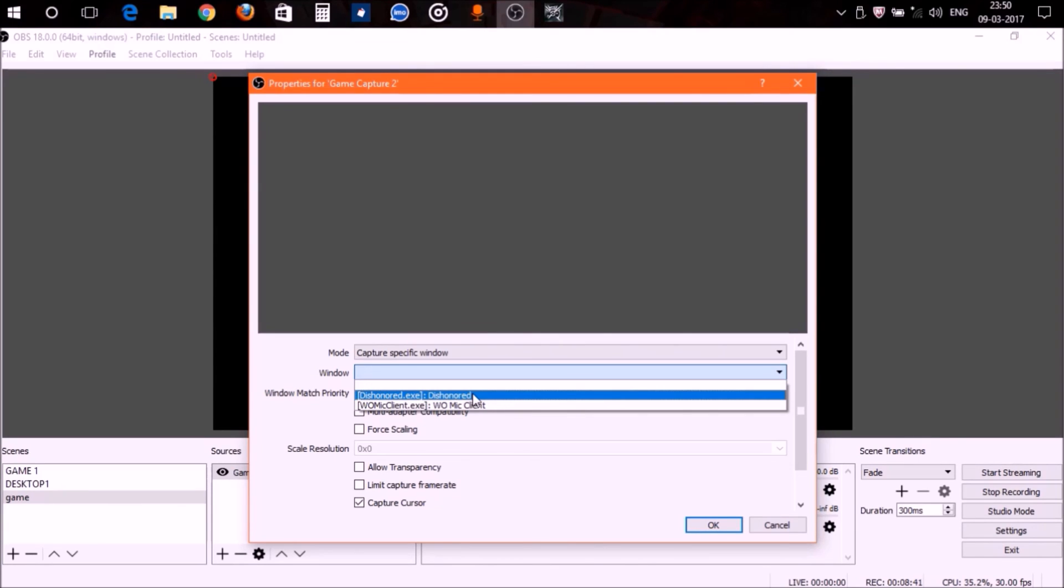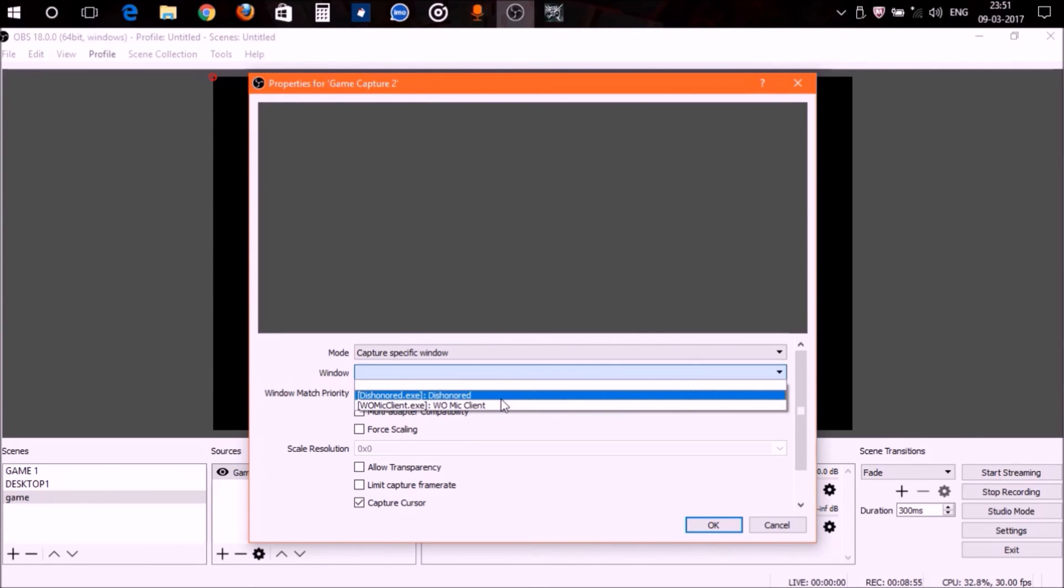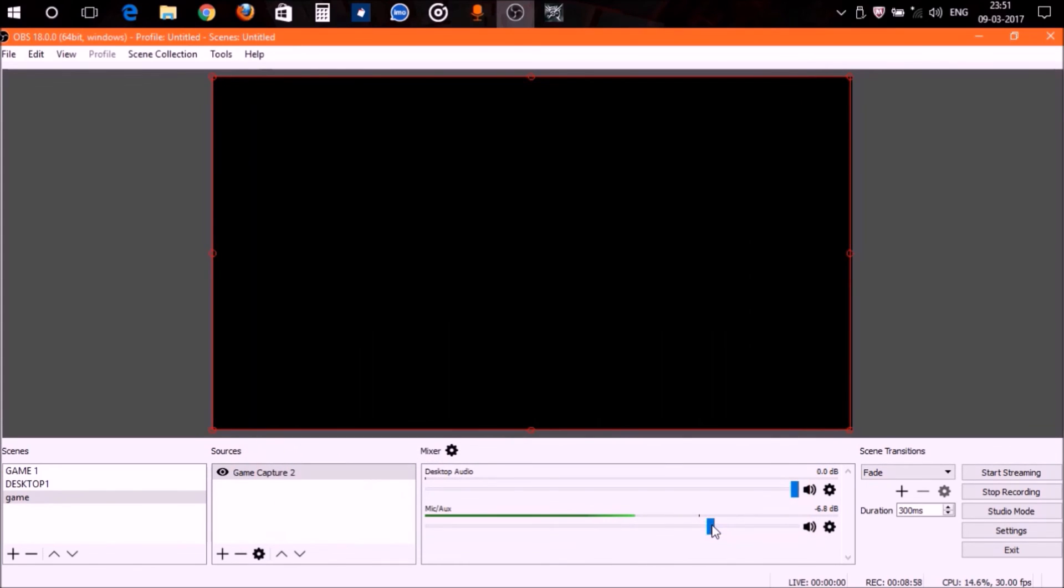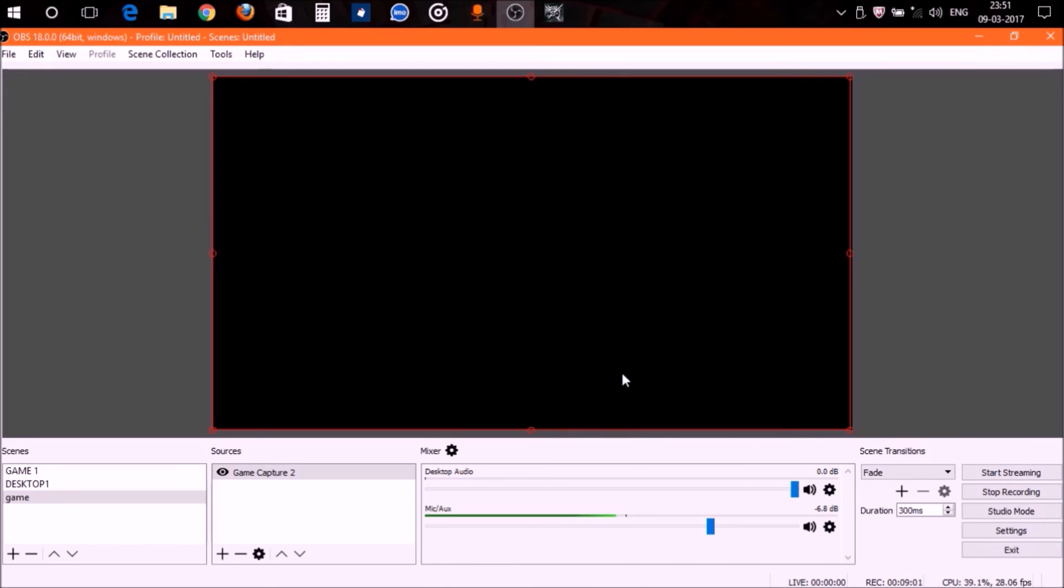The game or any application that's open right now will be displayed here. If your game is not displayed here, exit the game and start it again until it is displayed. Right now I had opened Dishonored, so it's showing here. Just select it and click OK. Your source is ready.